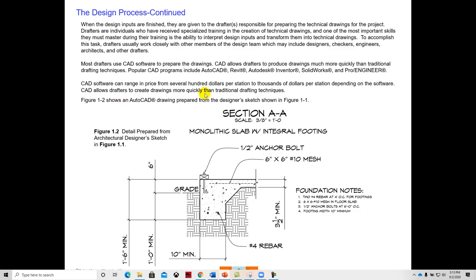The price range on these CAD softwares, AutoCAD is about $3,500. SolidWorks is about $10,000. So they're very expensive when you get down to it. And the student versions of the software are free. You're welcome to download those and use those.